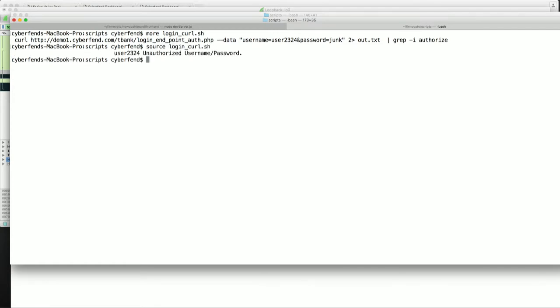So as you can see here, we were able to directly hit the API, and the API server responded saying it's an unauthorized username and password. Here's what the hacker can do next.